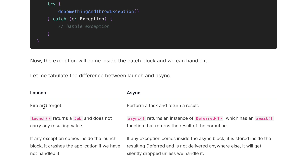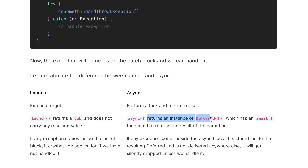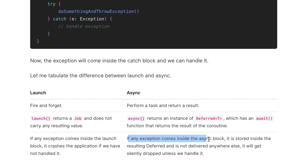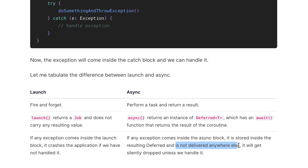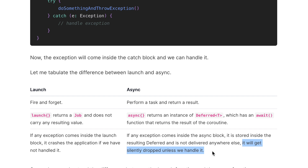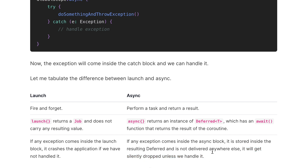So to conclude: launch is fire and forget; async performs a task and returns a result. Launch returns a Job and doesn't carry any resulting value. Async returns an instance of Deferred Job which has the await function that returns the result of the coroutine. Finally, if any exception occurs inside the launch block it crashes the application if not handled; if any exception occurs inside the async block it is stored in the resulting Deferred Job and will silently drop unless handled. That is the difference between launch and async in Kotlin coroutines.